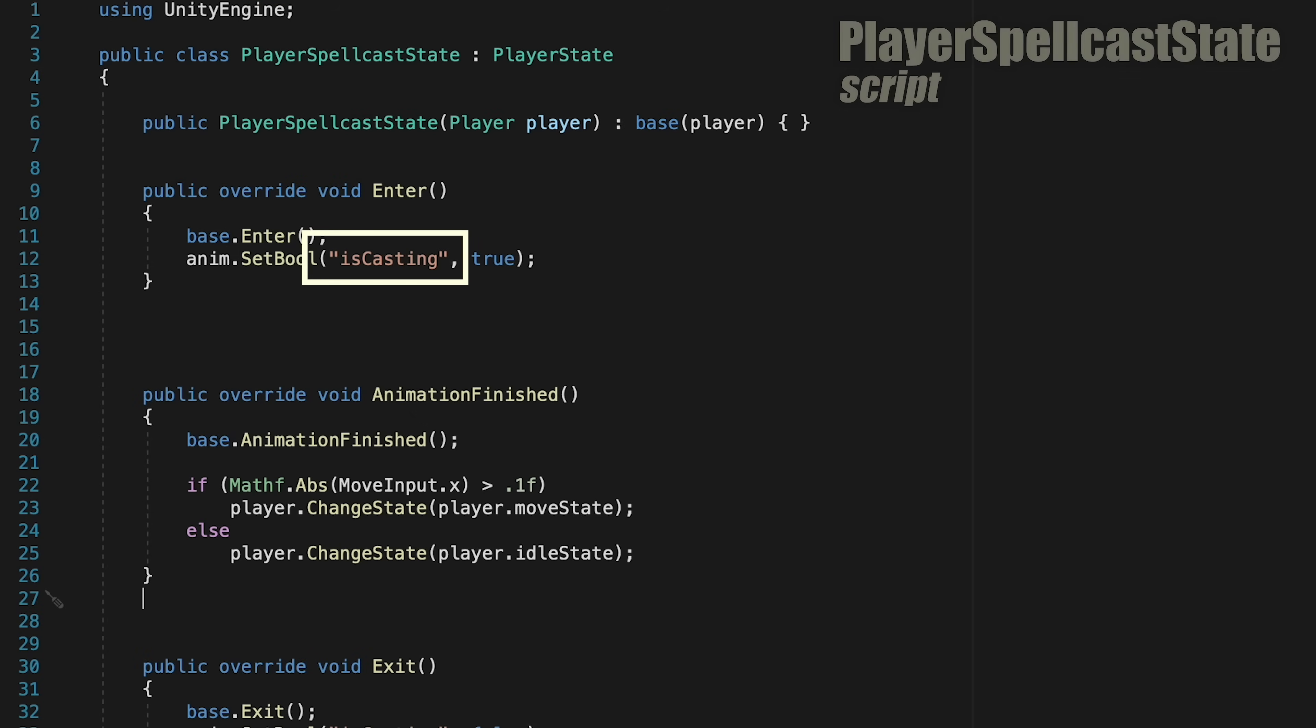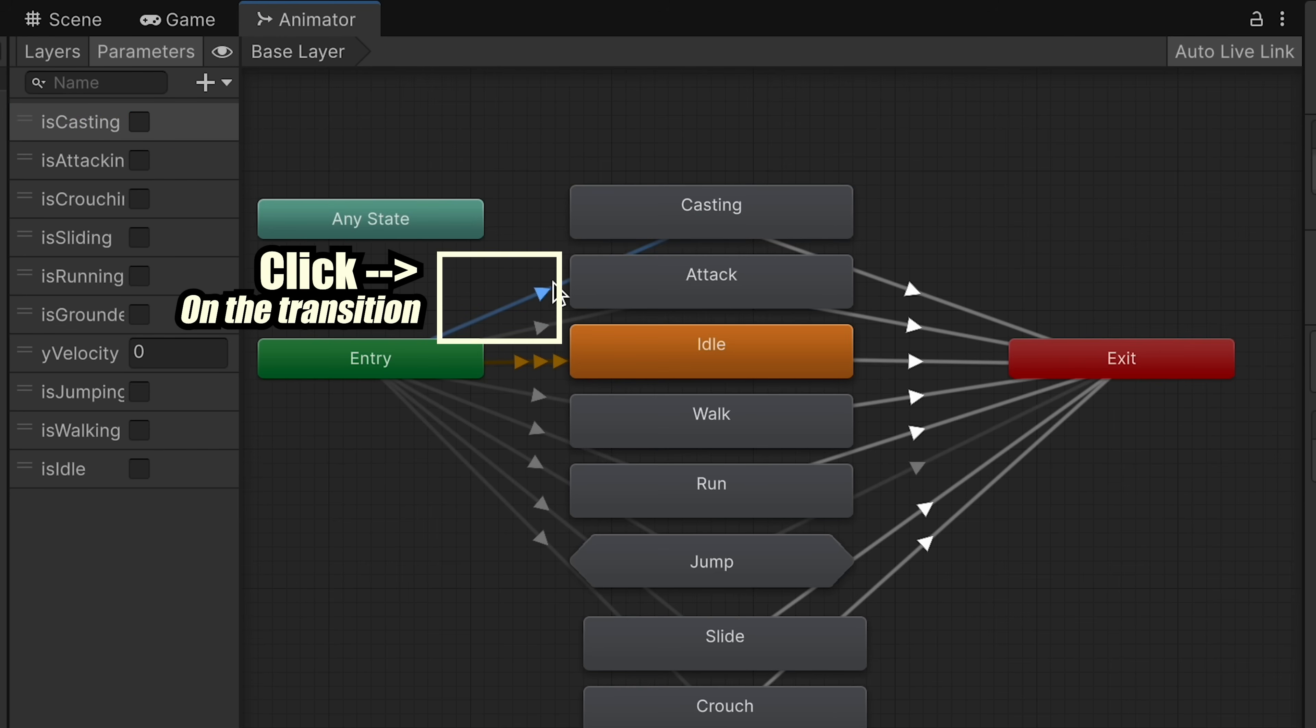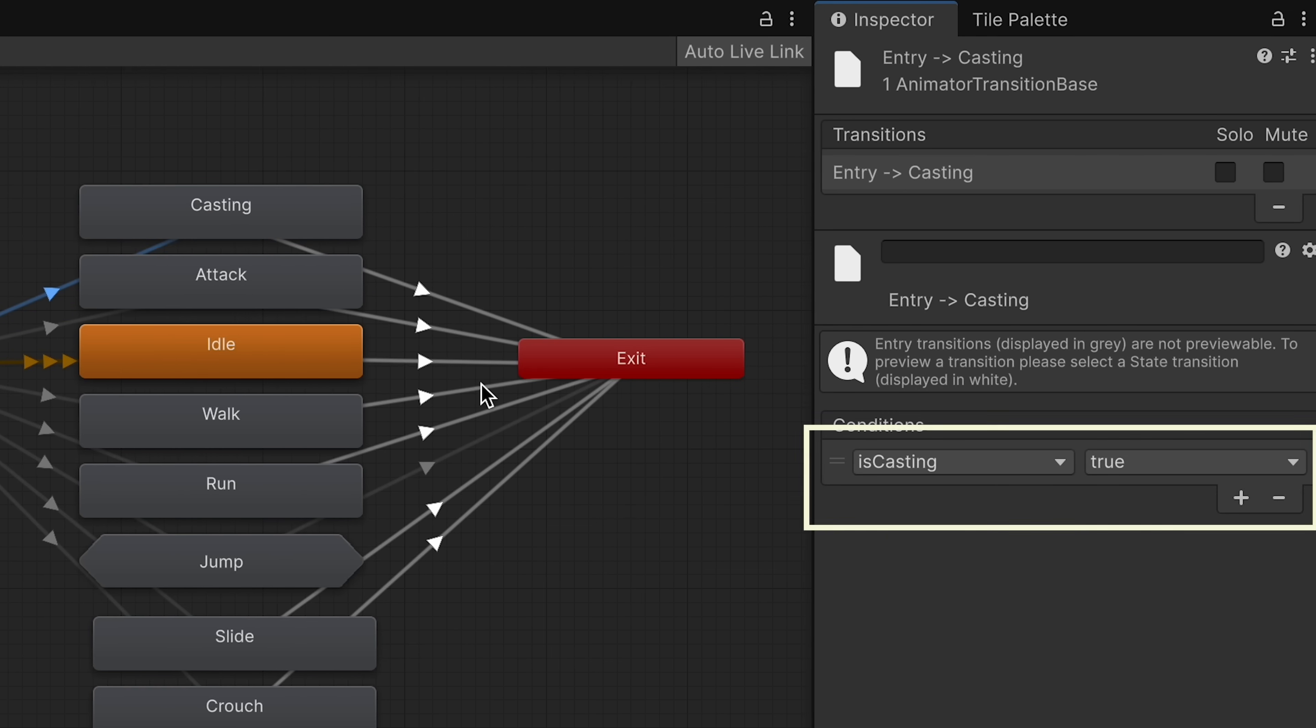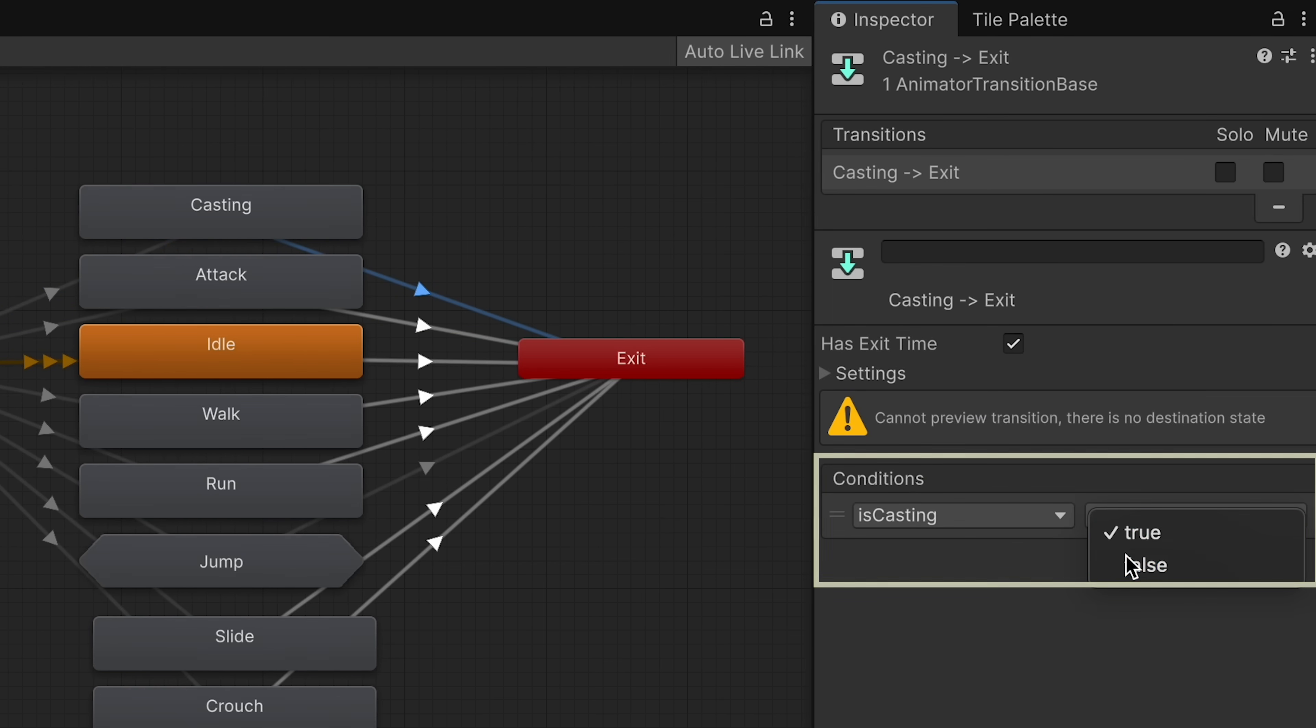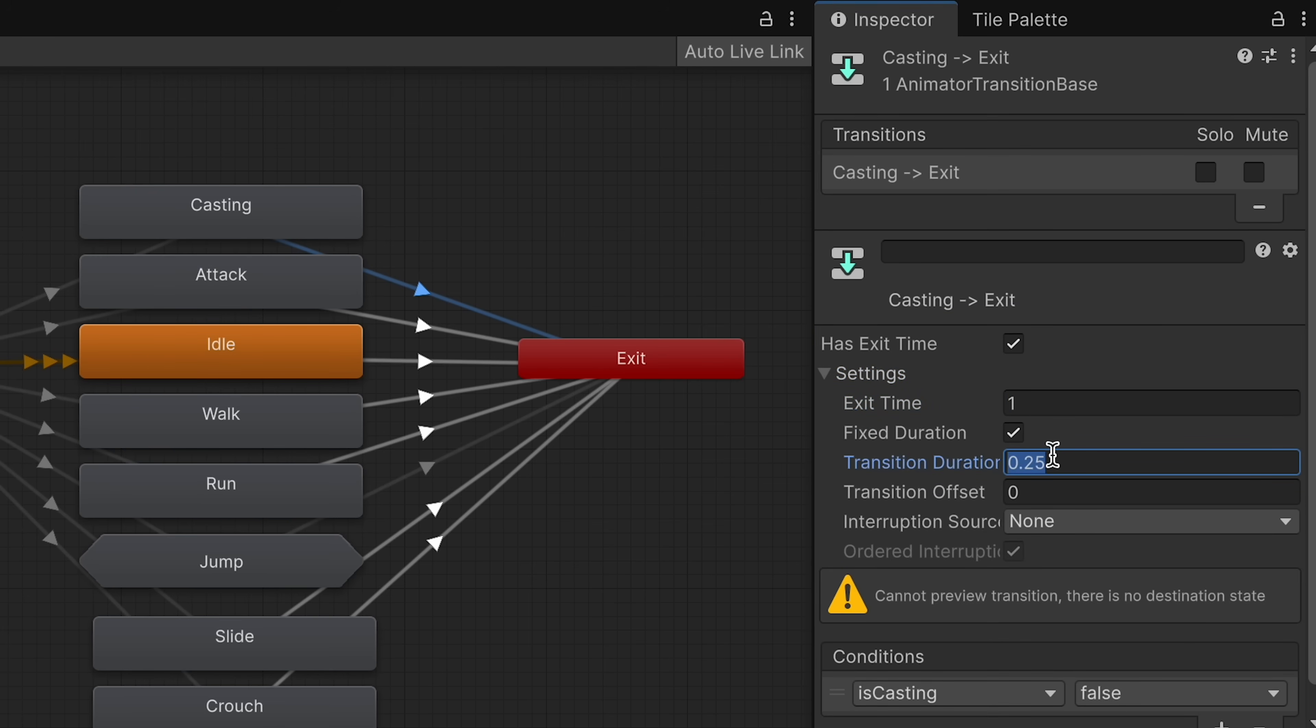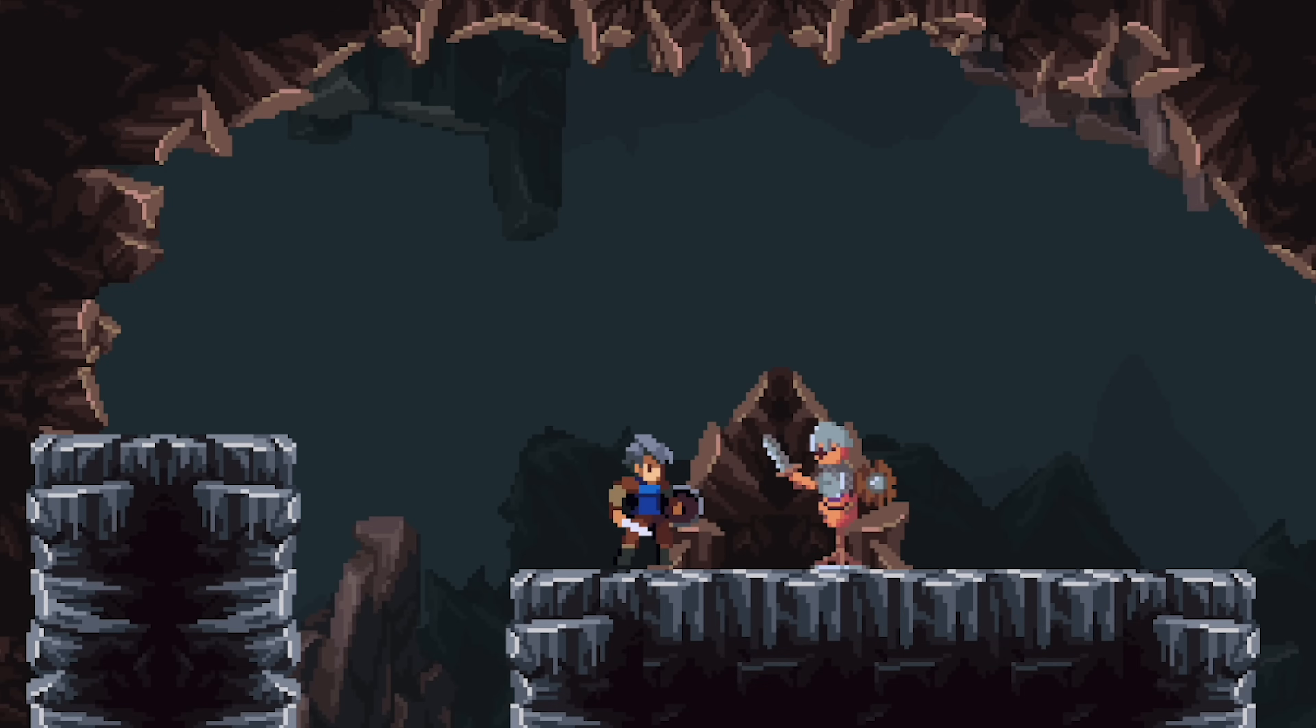We'll click on the transition into casting and make sure that when IsCasting is true, we enter. And then on the way out, make sure when IsCasting is false. We do want to play the entire animation, so we'll give it an exit time of 1, but we don't need any special duration here.